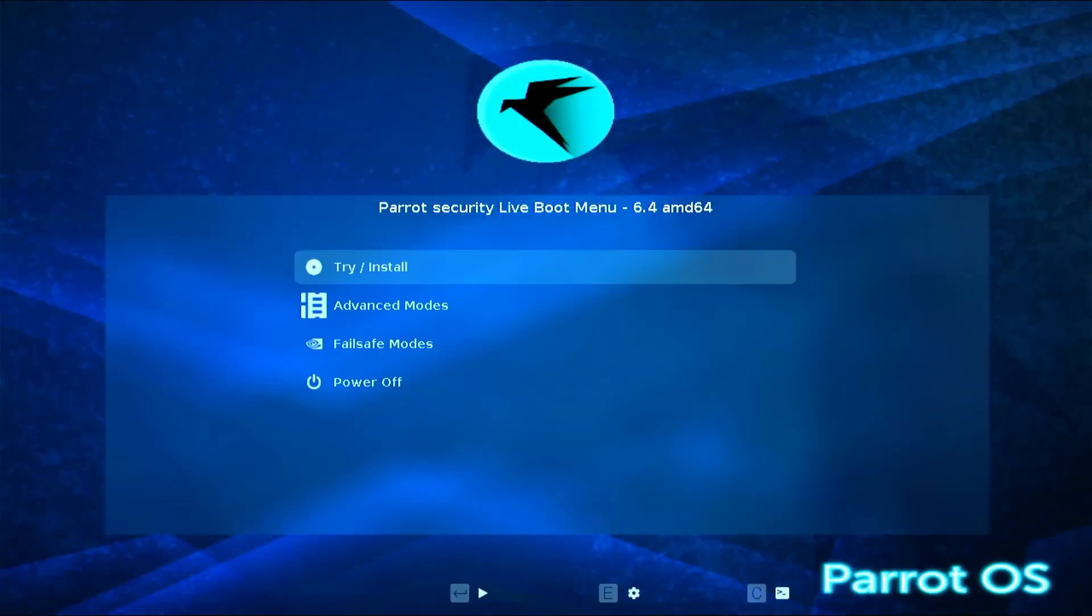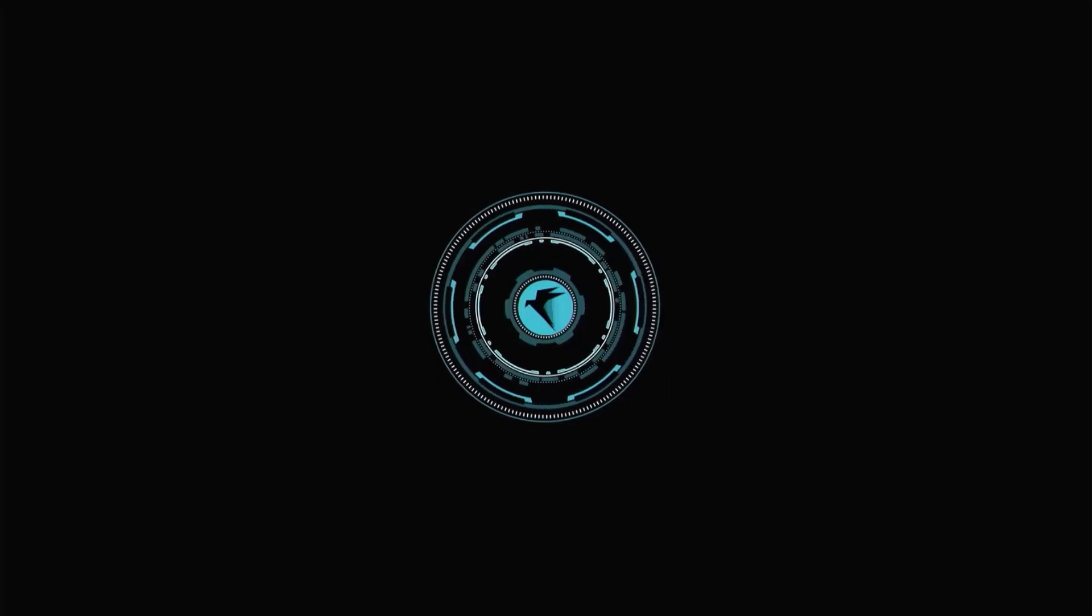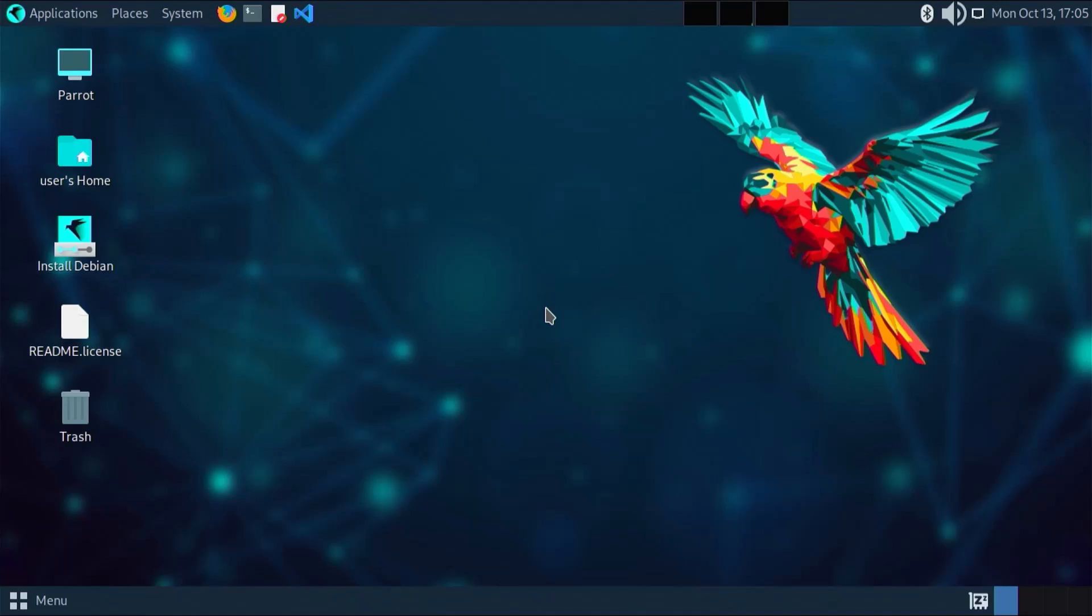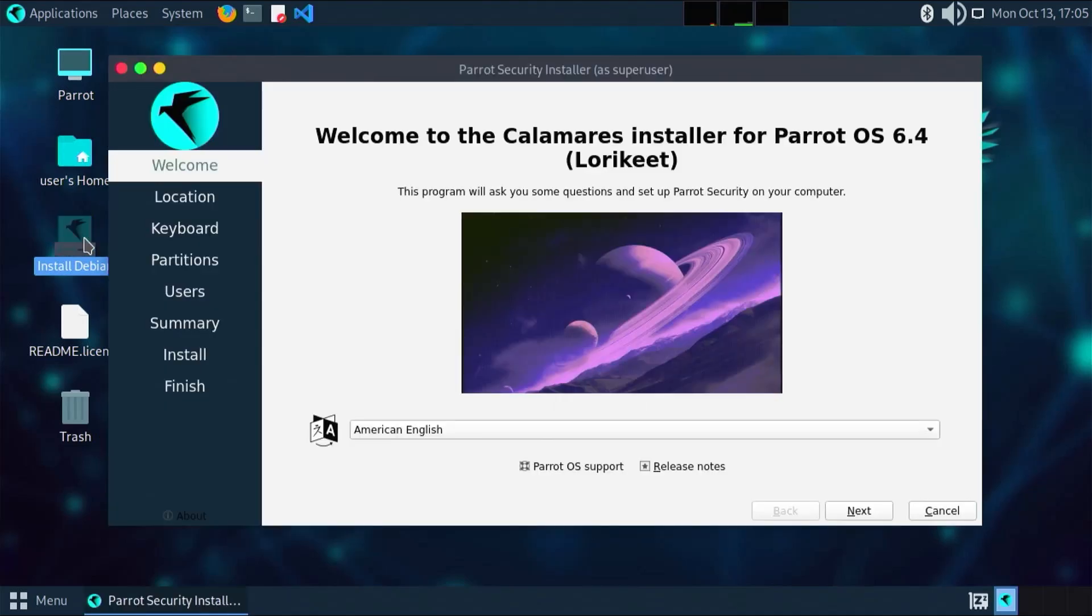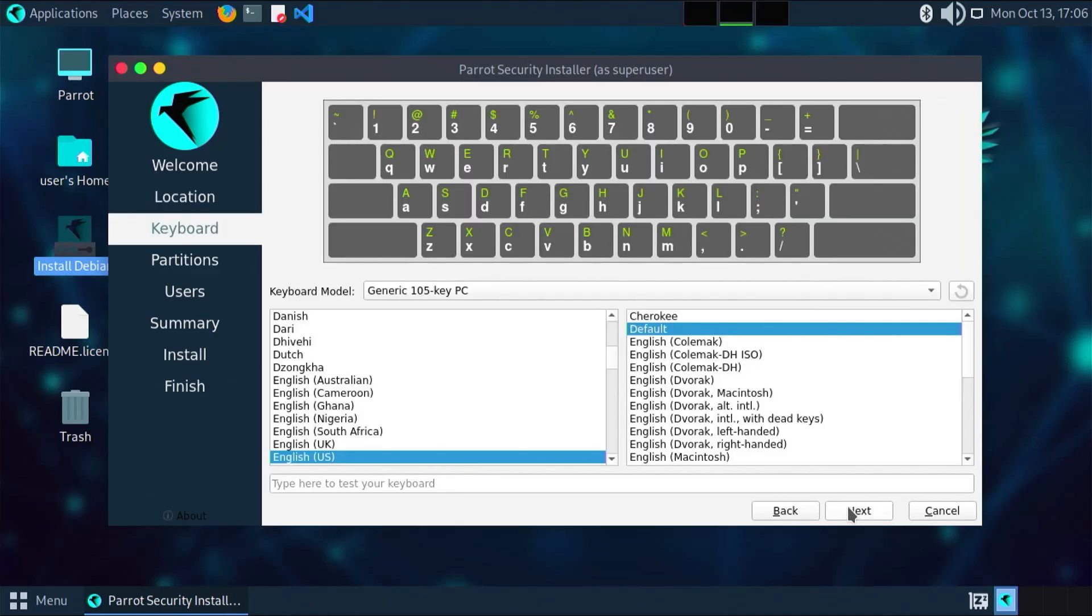Parrot boot menu comes out. Try install, enter. It's booted into the live environment. Go to install Debian. Select your language, next. Then your location, next. Keyboard, next.